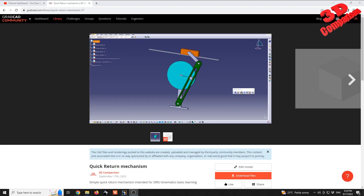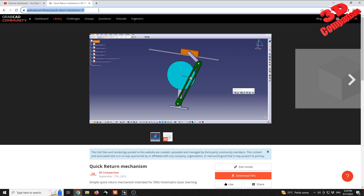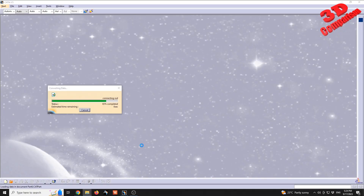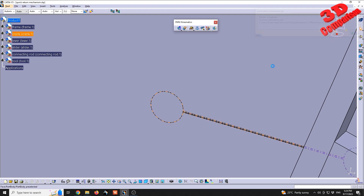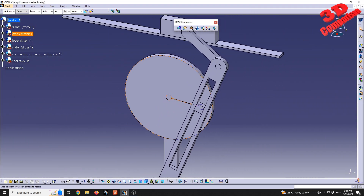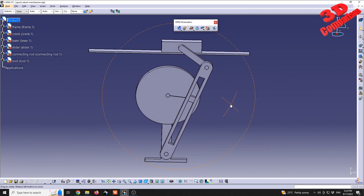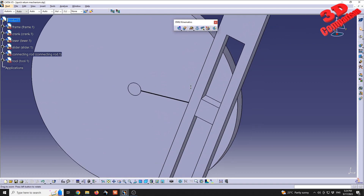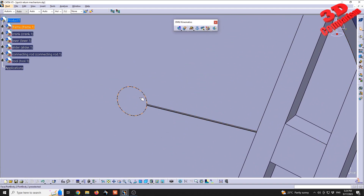This is the CATIA V5 quick return mechanism case study. I will put the link in the video description so you can follow along. Within CATIA, I will drag and drop the STEP file, and we're going to see that the quick return mechanism will look like this by default when the model is loaded.